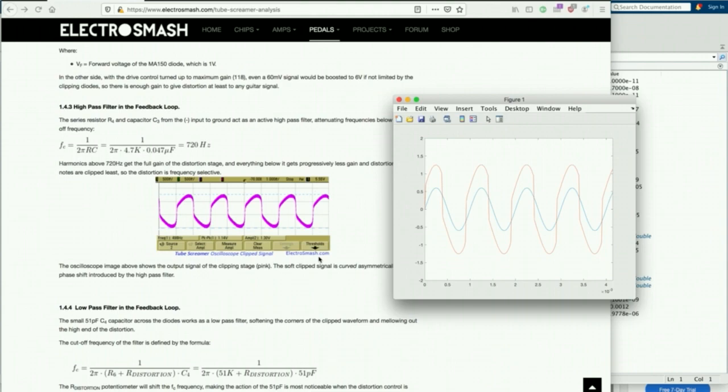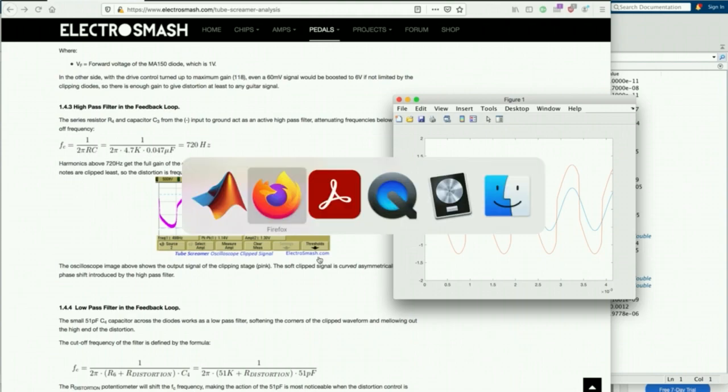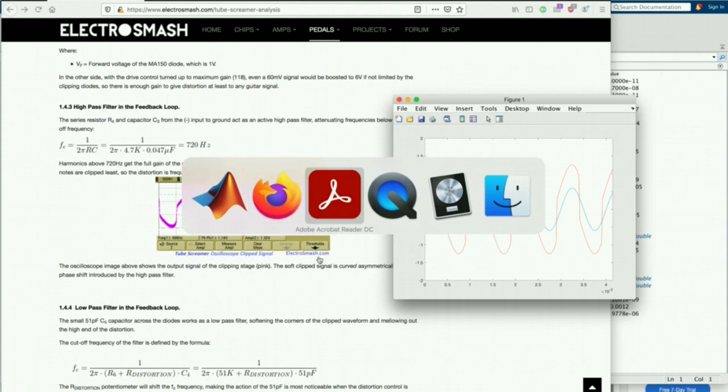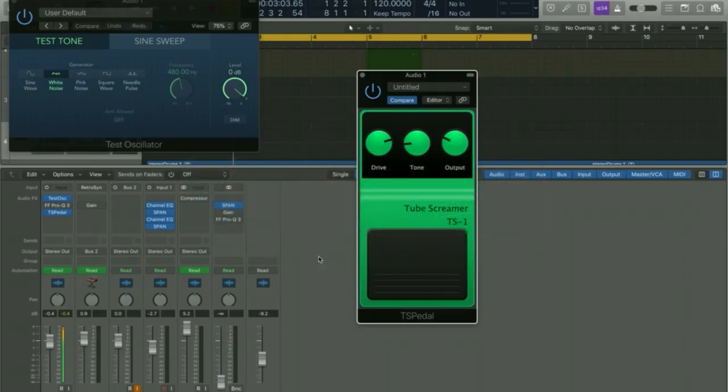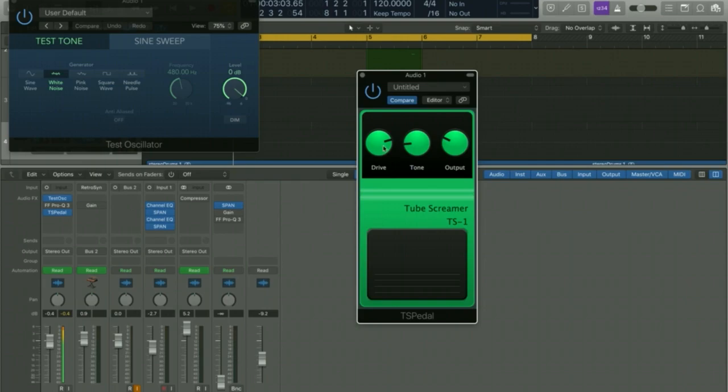So once we have things working in either MATLAB or Python or whatever testing programming language you want to use, then our goal is by the end of the workshop, maybe the last hour or so, we're going to try and port this over to C++ and get it working inside of a JUCE plugin. So just to speed up that process, I'm going to have some of the stuff prepared ahead of time, like the graphics and things for a plugin that we can open in C++ and JUCE, and then put in our algorithm in there to be able to control the different things like the drive, the tone, and the output.